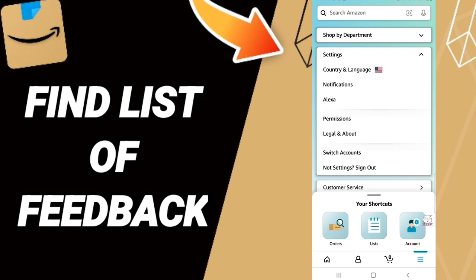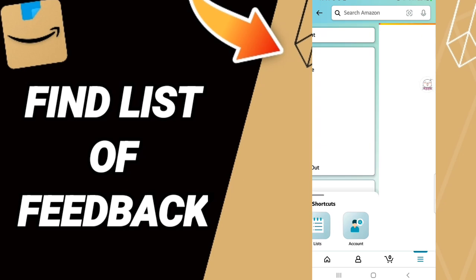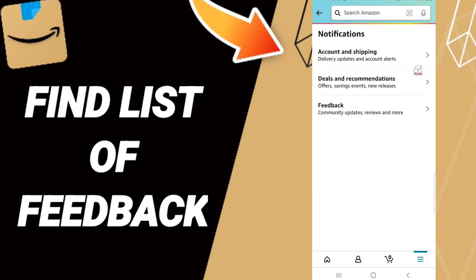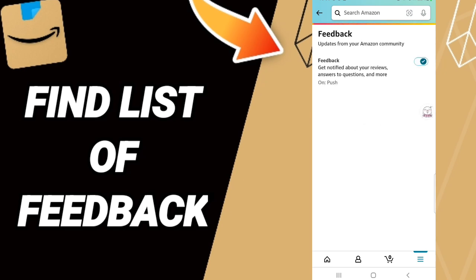When you find this list, you will enter notifications. Then here on this page, we click on this sign: Feedback, Community Updates, Reviews, and more like this.